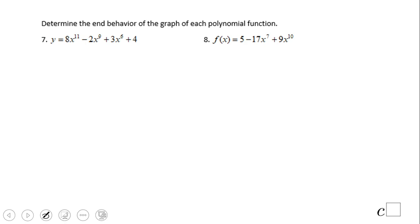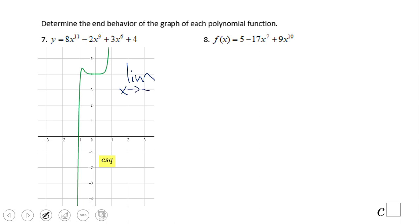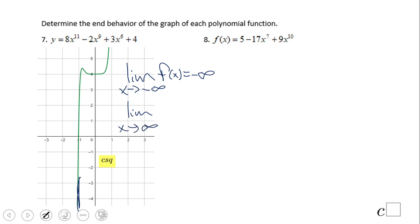What about these two? Odd degree, leading coefficient positive — so this should look something like this. This looks more like a third degree. We're going to have left down: the limit when x approaches negative infinity of f(x) equals negative infinity — that is left down. The limit when x approaches positive infinity of f(x) equals positive infinity — that is right up.